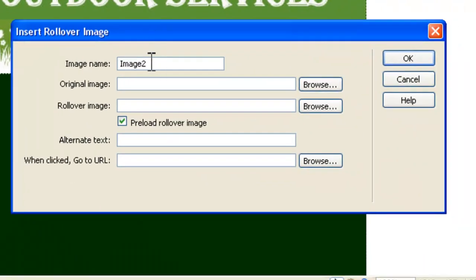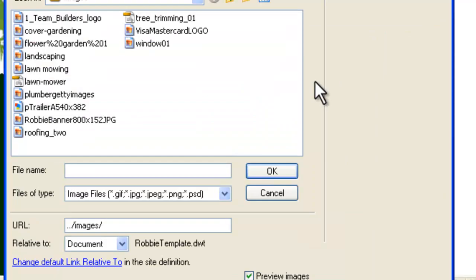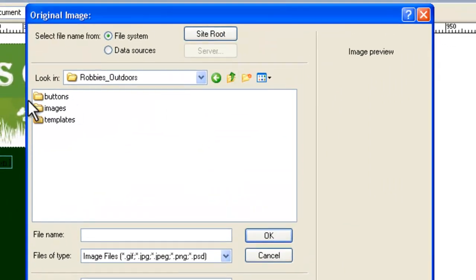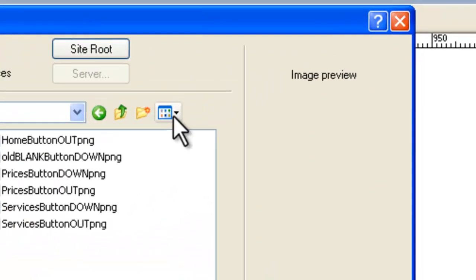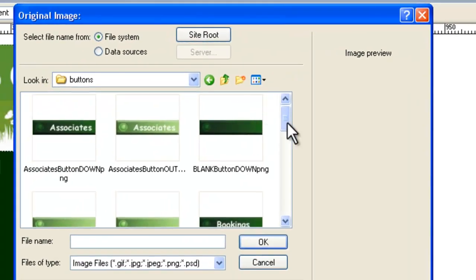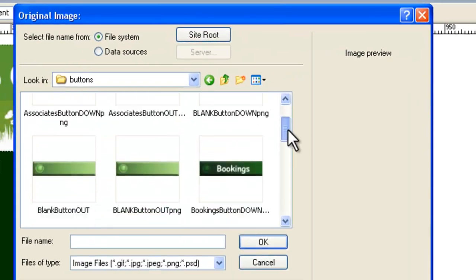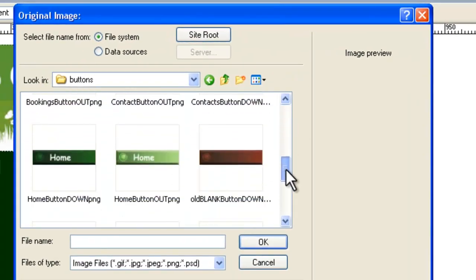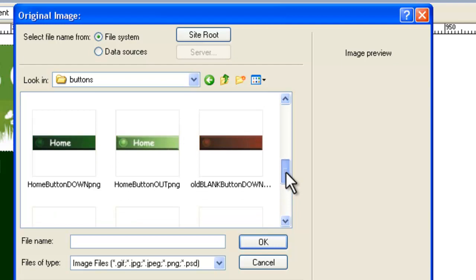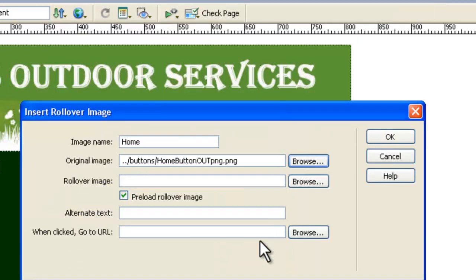We need a name for this image because this is going to be our first button, the home page. We'll be calling that one home as its name. And now the original image. What the original image is, if we go to our buttons folder here and do thumbnails so we can see what's going on. The original one is the first one, the up image or the out image when the mouse isn't over it. So we want the light green one, not the dark green one but the light green one and we say okay.